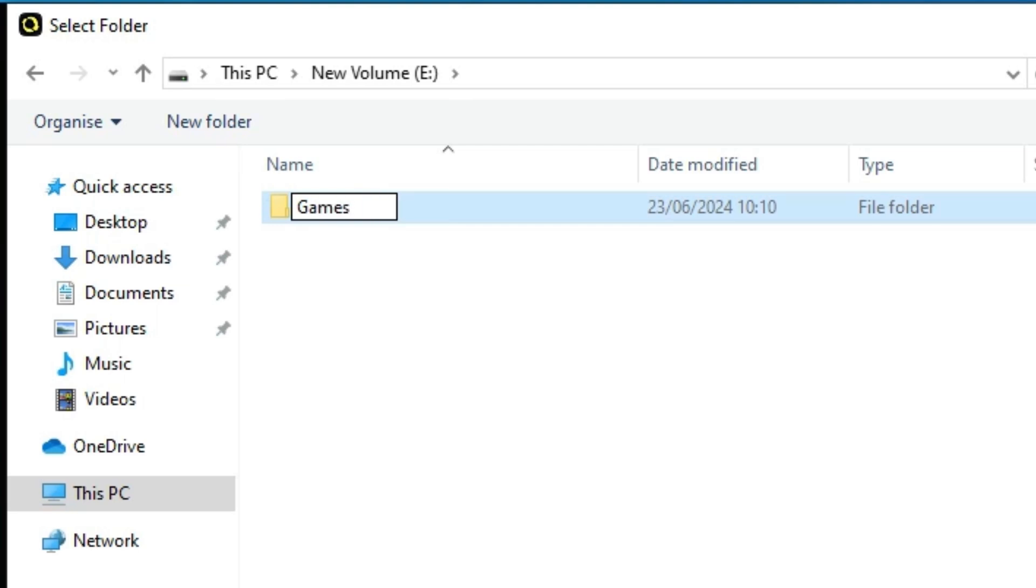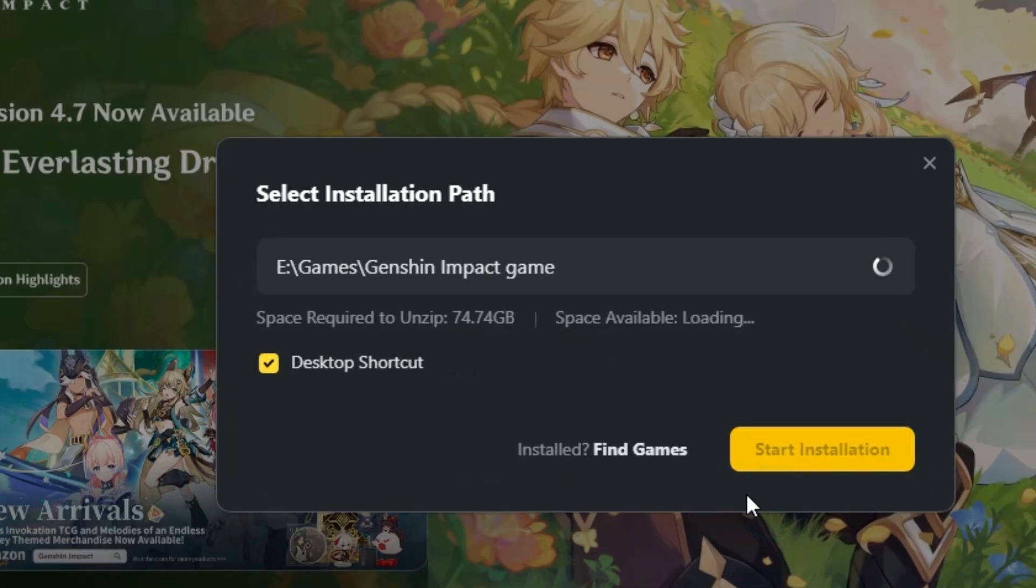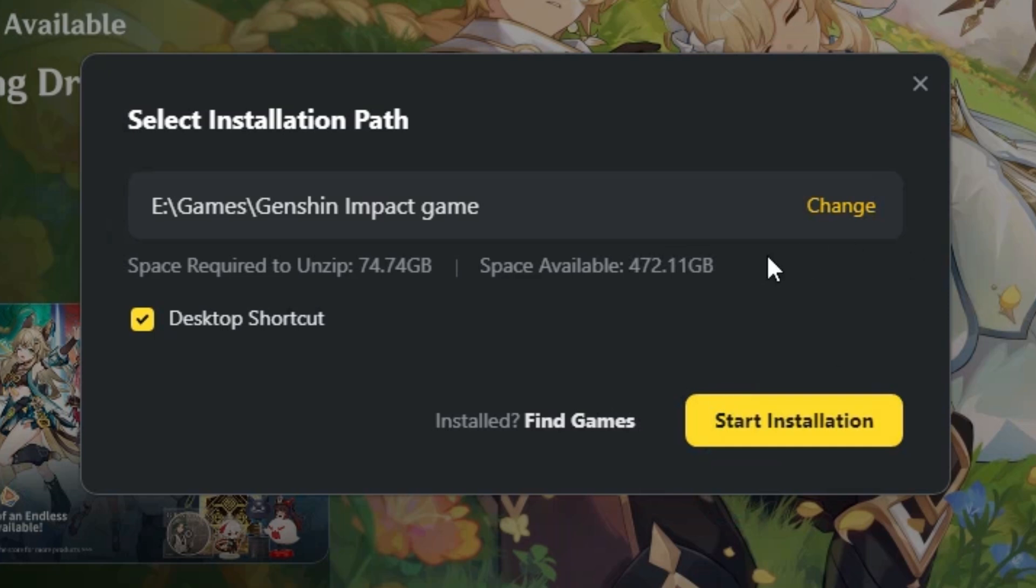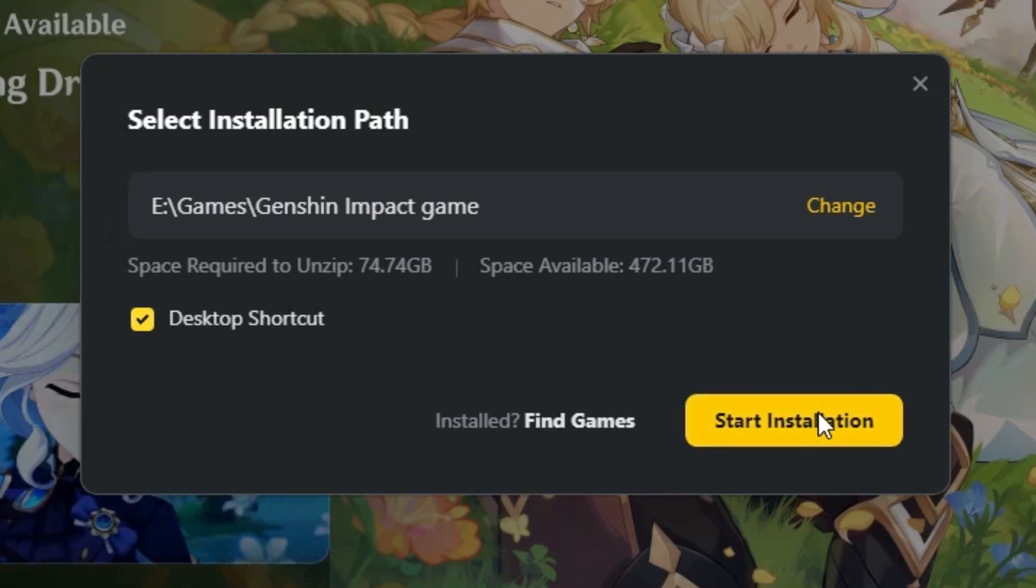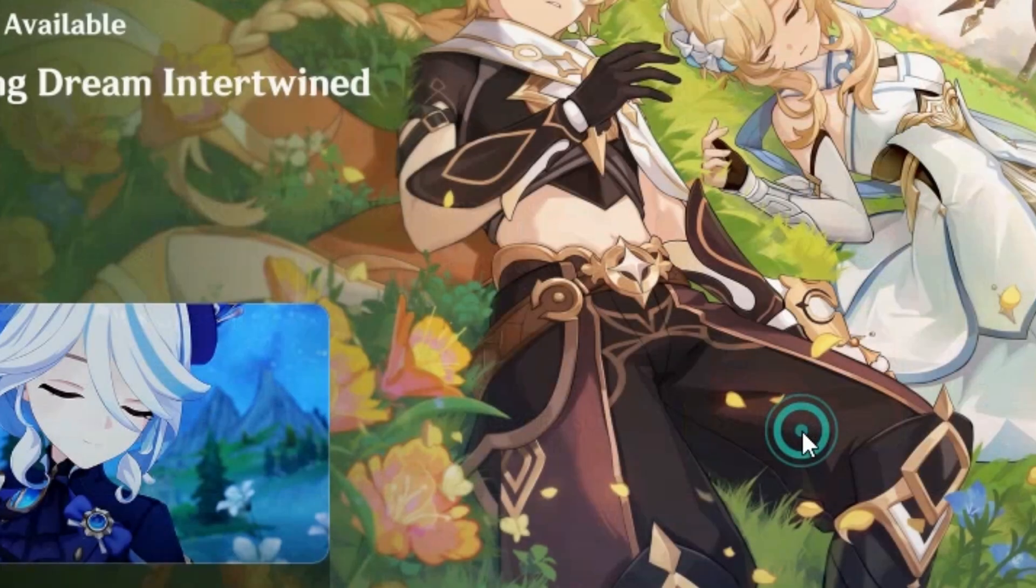And click on Select Folder. Select this folder, and here you'll find click on Start Installation.